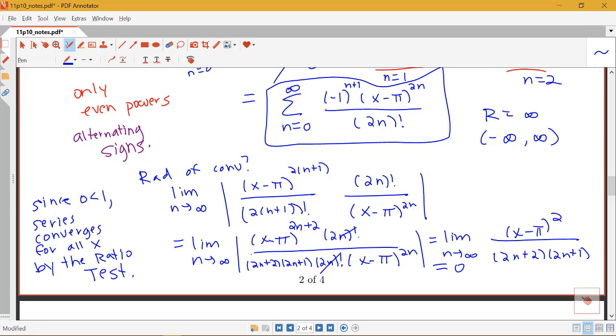This will not always be the case — we just happened to see two examples where the interval of convergence is all real numbers. There are certainly other kinds of examples. Let me know if you have any questions on these two problems.